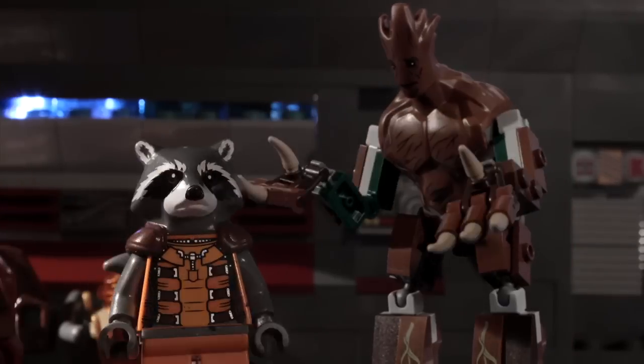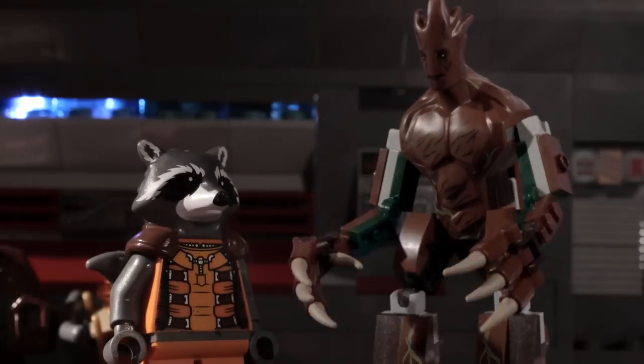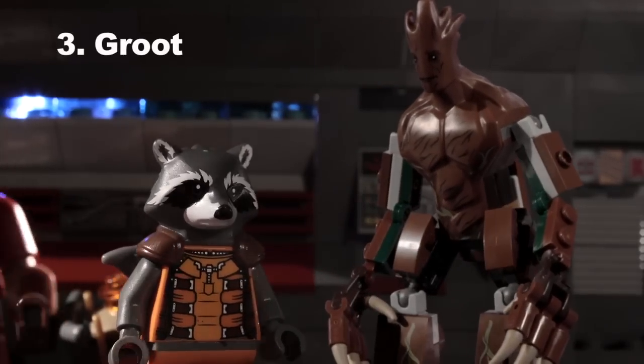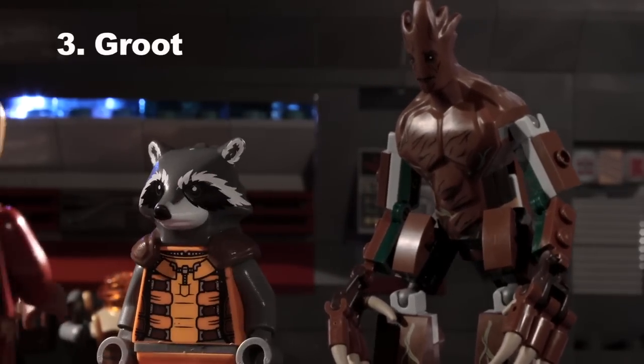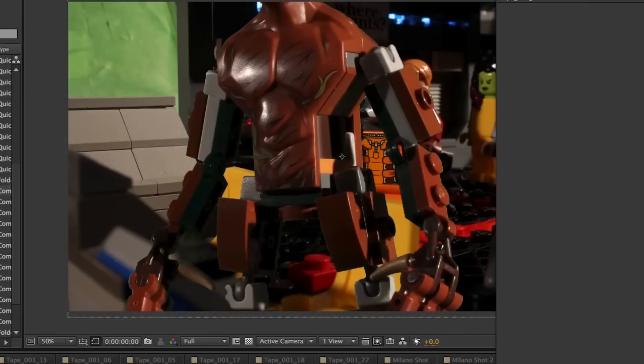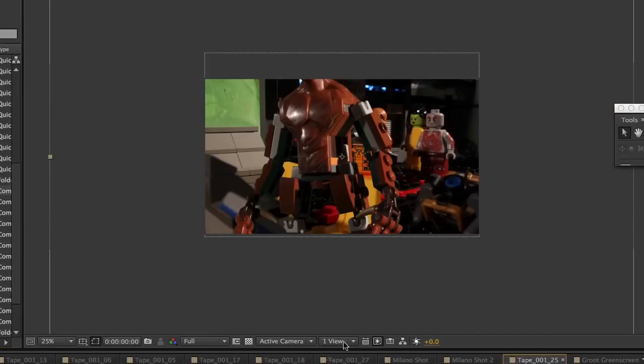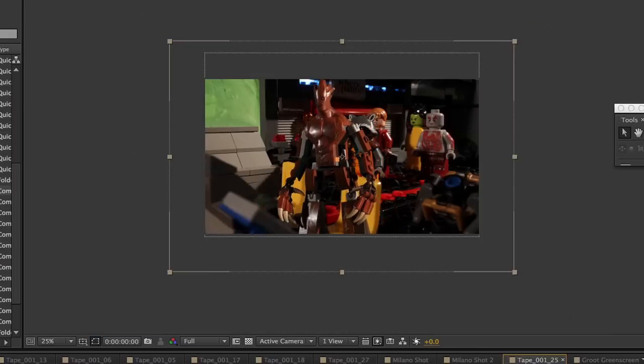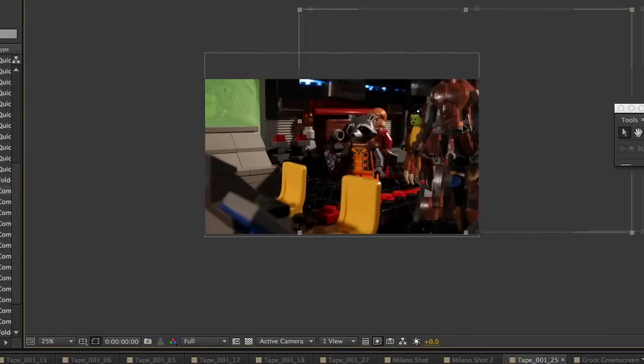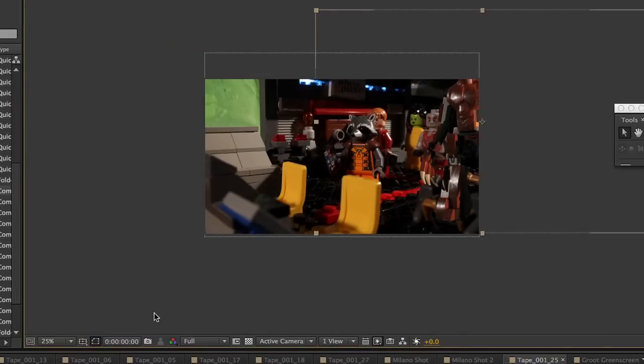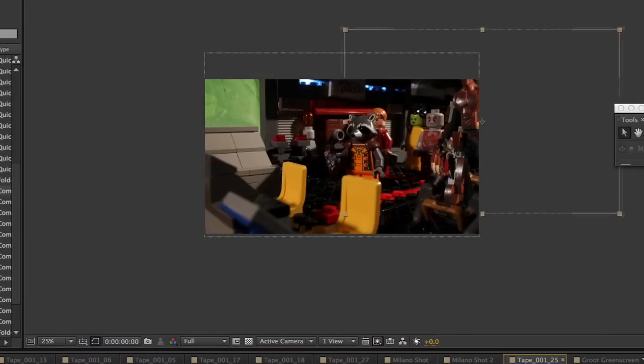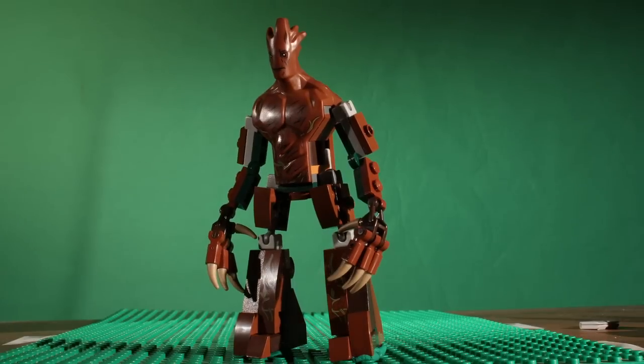I am Groot. Number 3. Groot. The LEGO Groot is way too big to fit with the minifigures. So, I shot him against a green or blue screen, and shrunk him down for every shot in which he was shown.